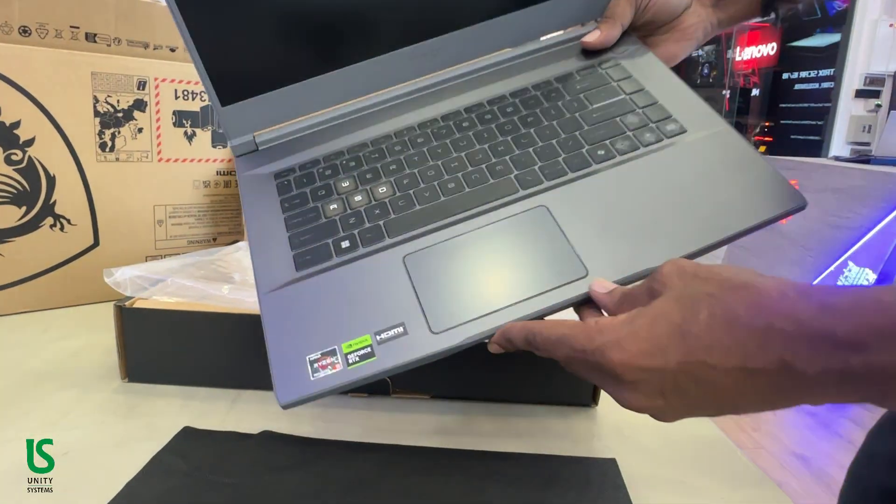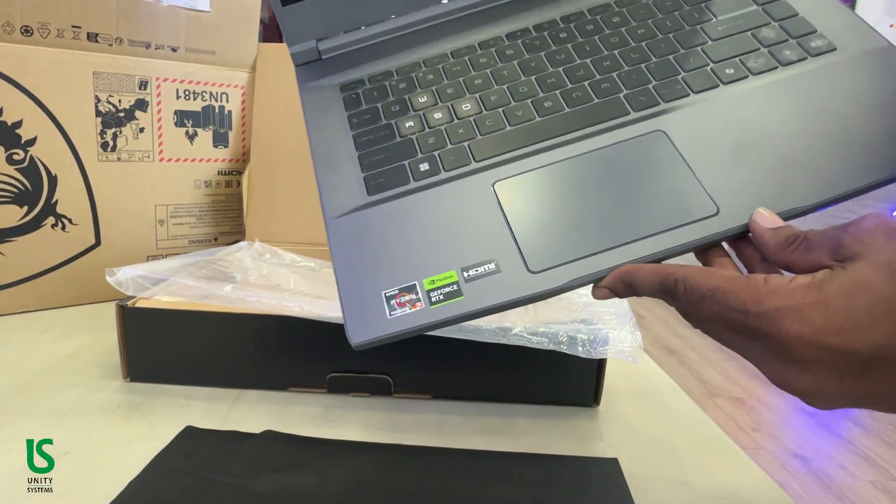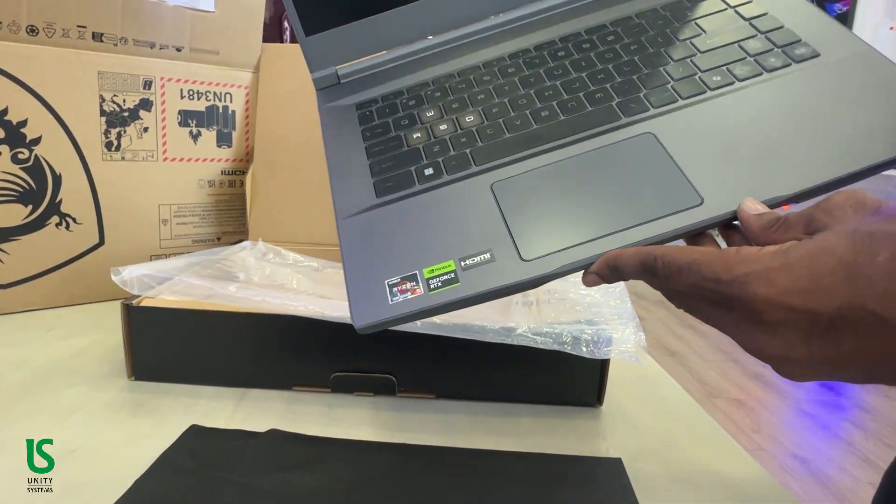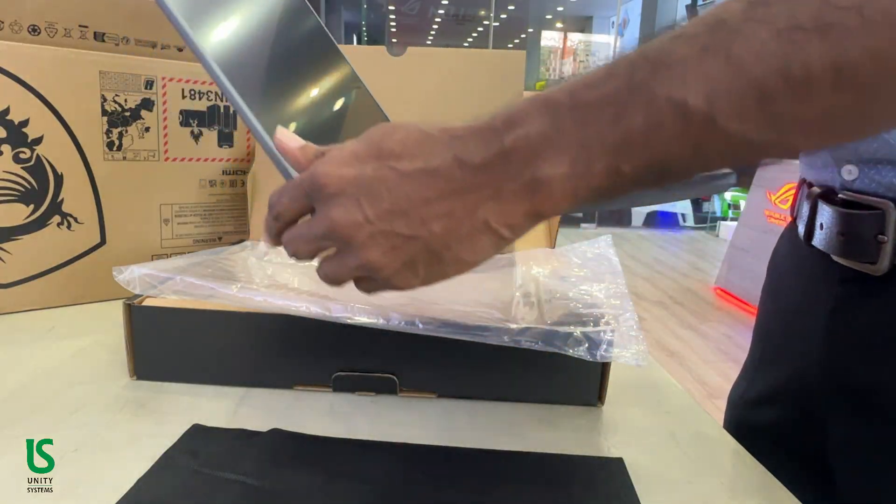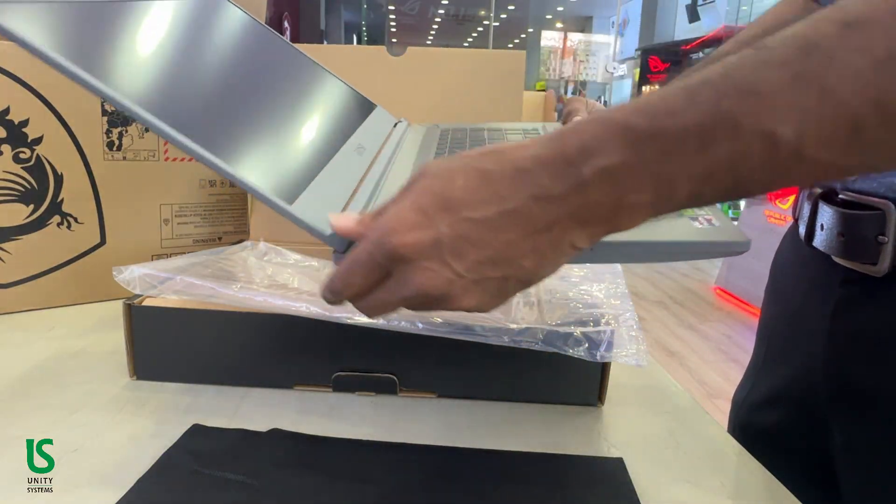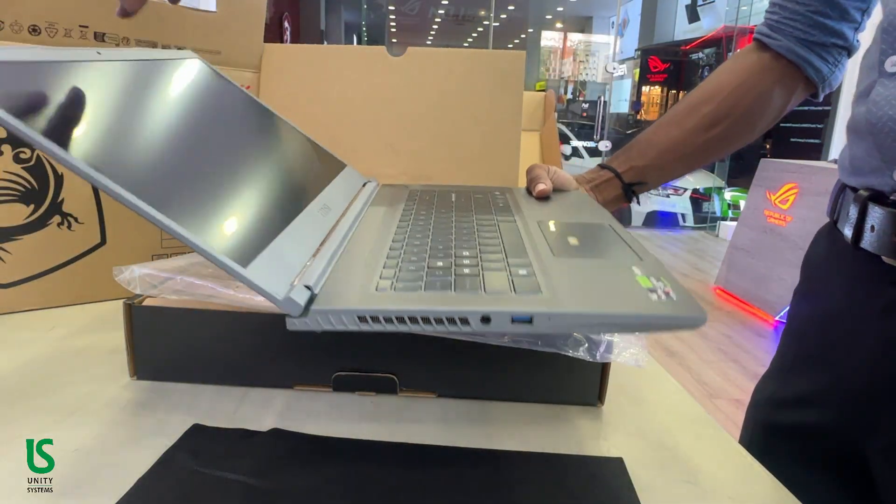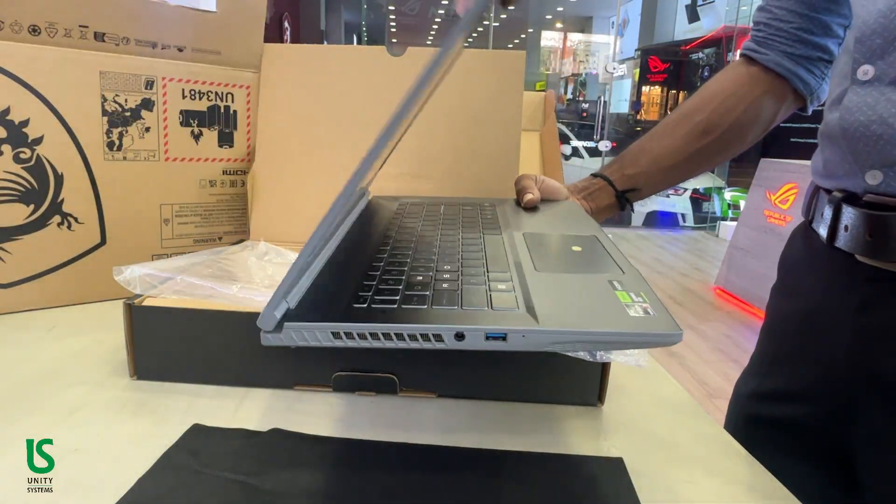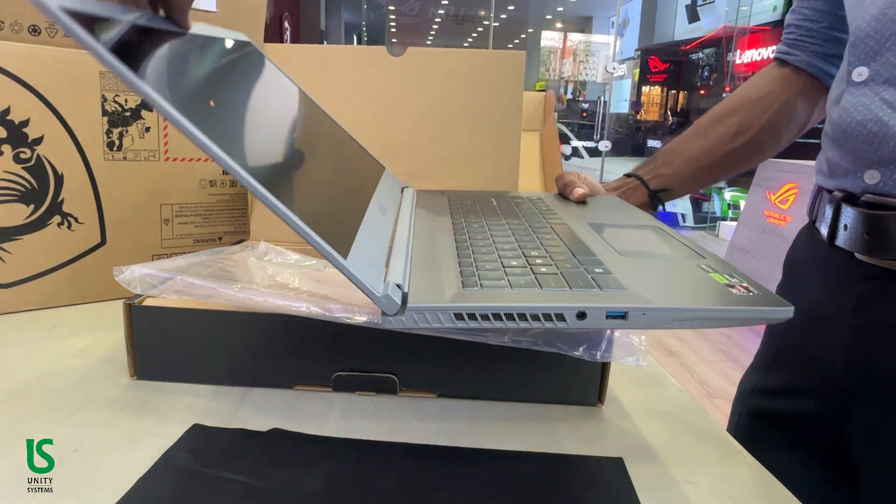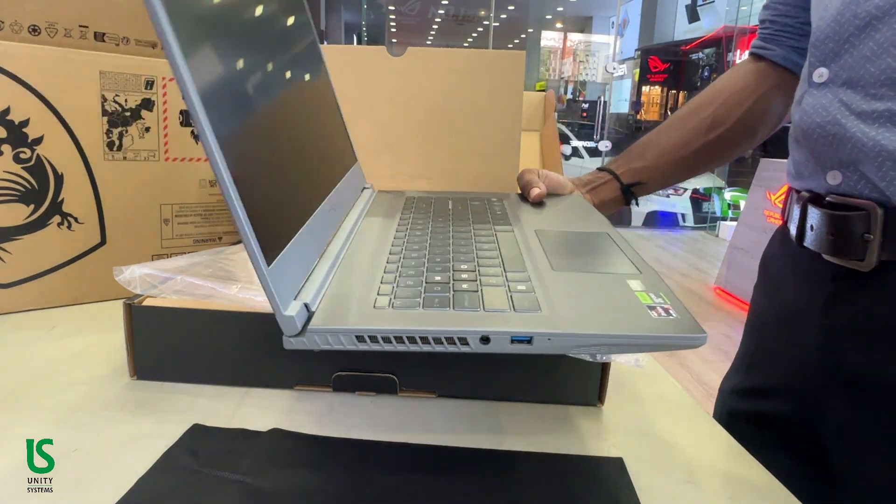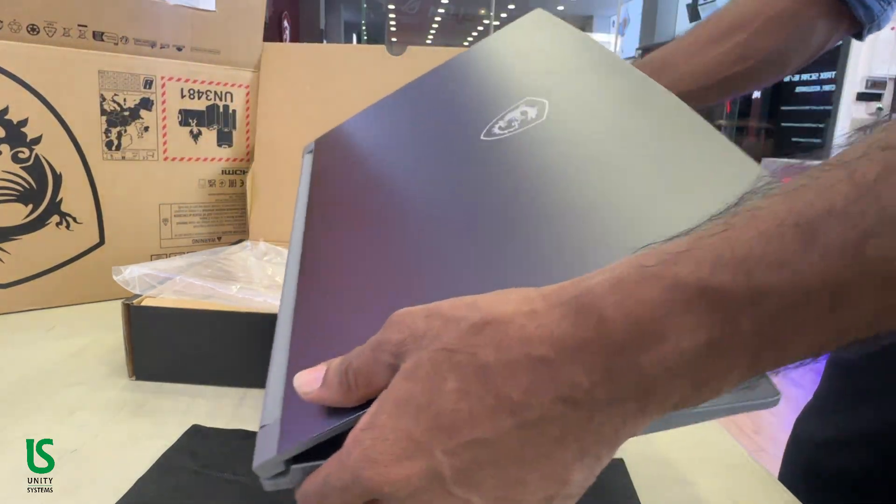The MSI Thin A15 lives up to its name. At just 1.86 kilograms, this laptop feels impressively light for a gaming machine. The build comes in a sleek Cosmos grey finish with a clean MSI logo on the lid—subtle yet stylish.